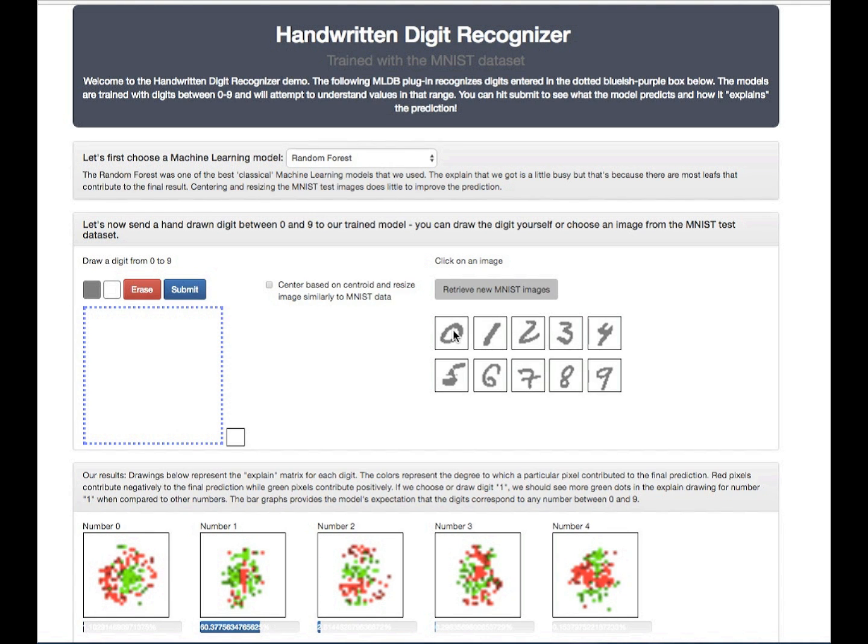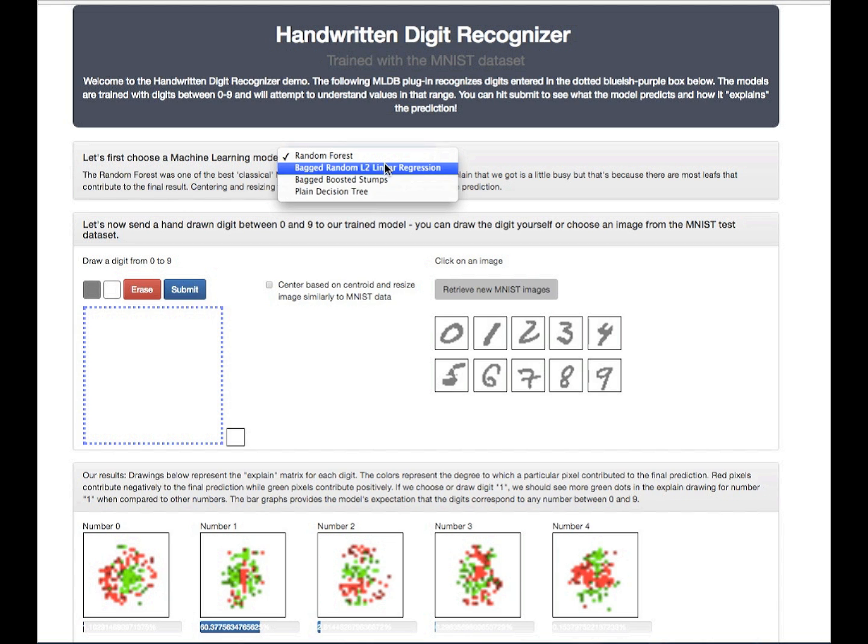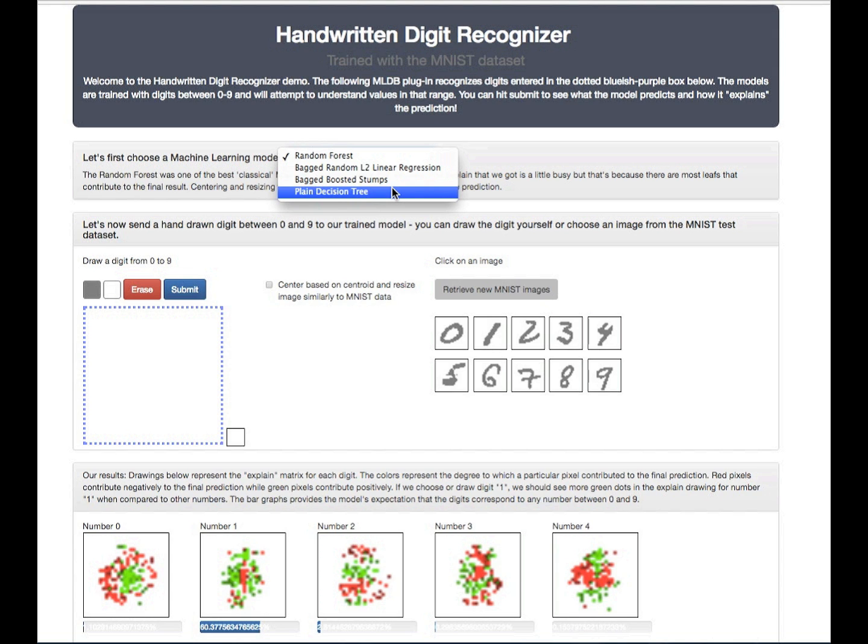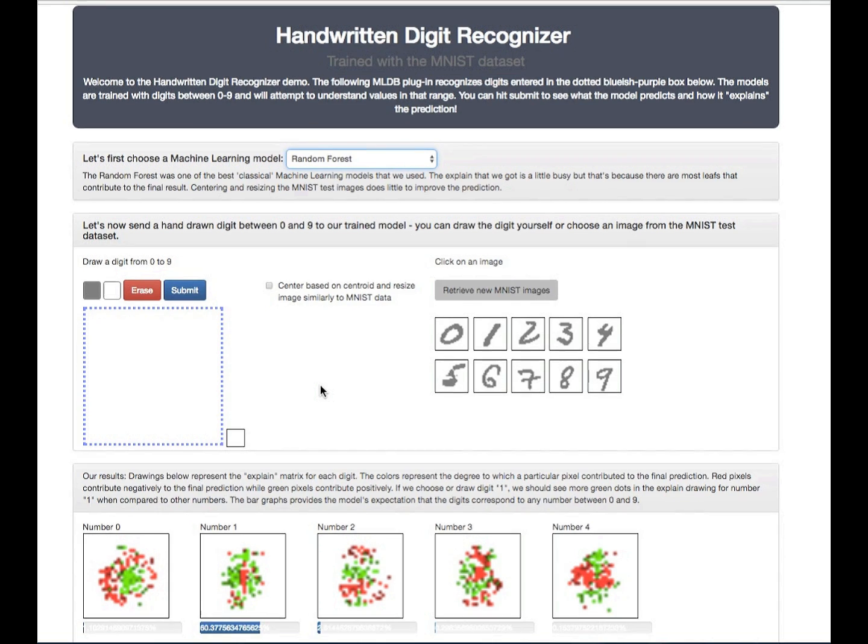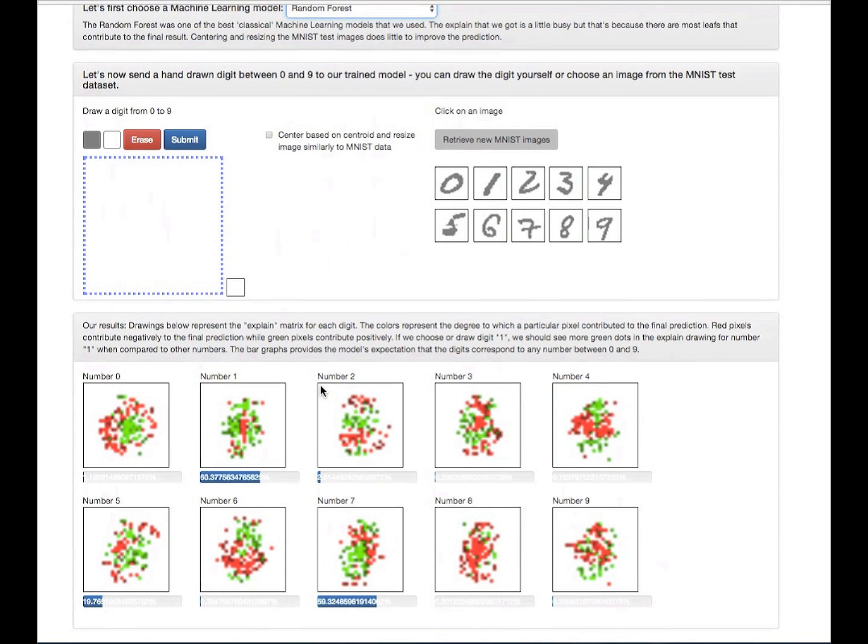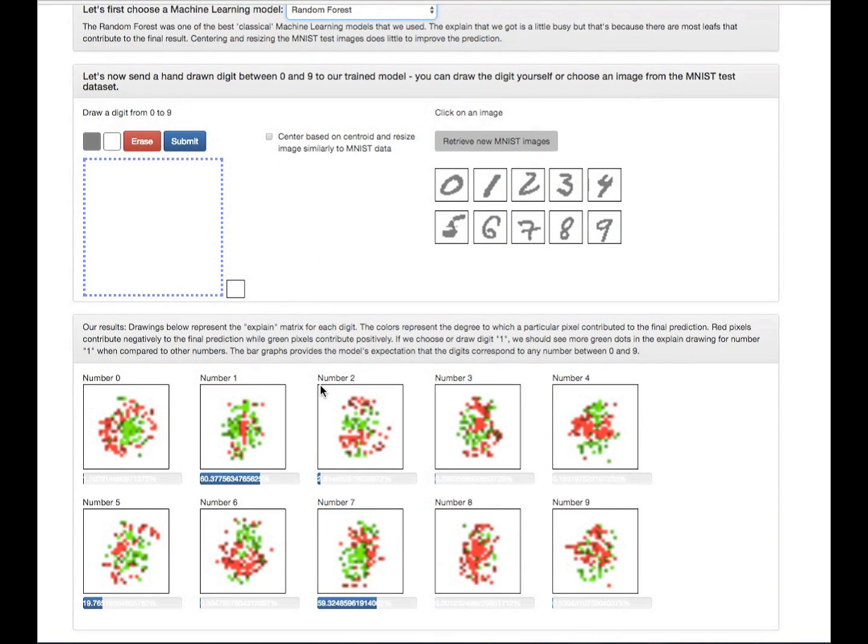Hey guys, today I'm going to show you an MLDB plugin that does real-time digit recognition. I think that this is a really interesting plugin because we'll see how some of the classical machine learning models that we've chosen here behave on a well-understood and simple computer vision data set. We also see visually how the models make their prediction decision with something that we call the explain matrix, and it's the red and green dots that we see here.